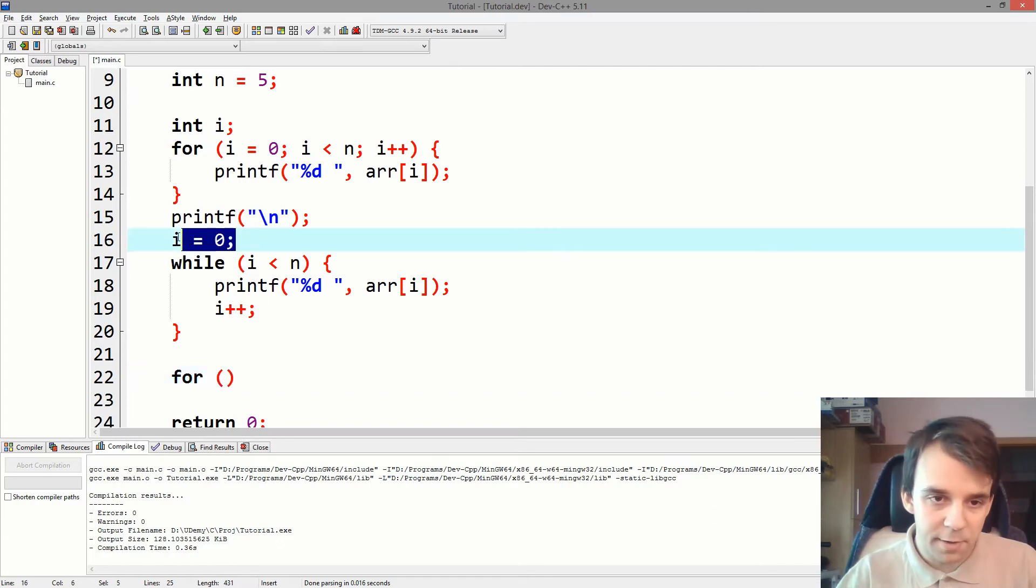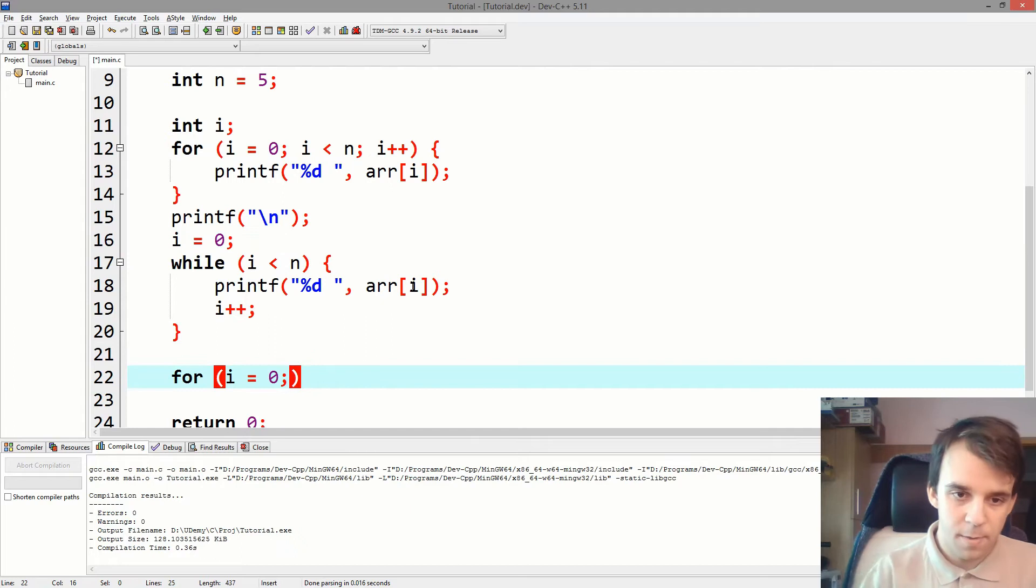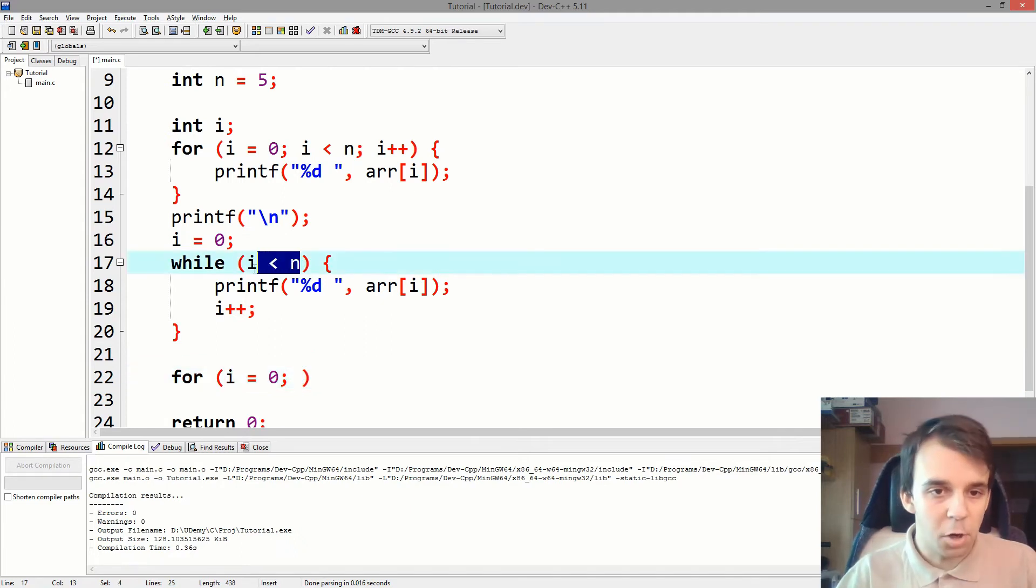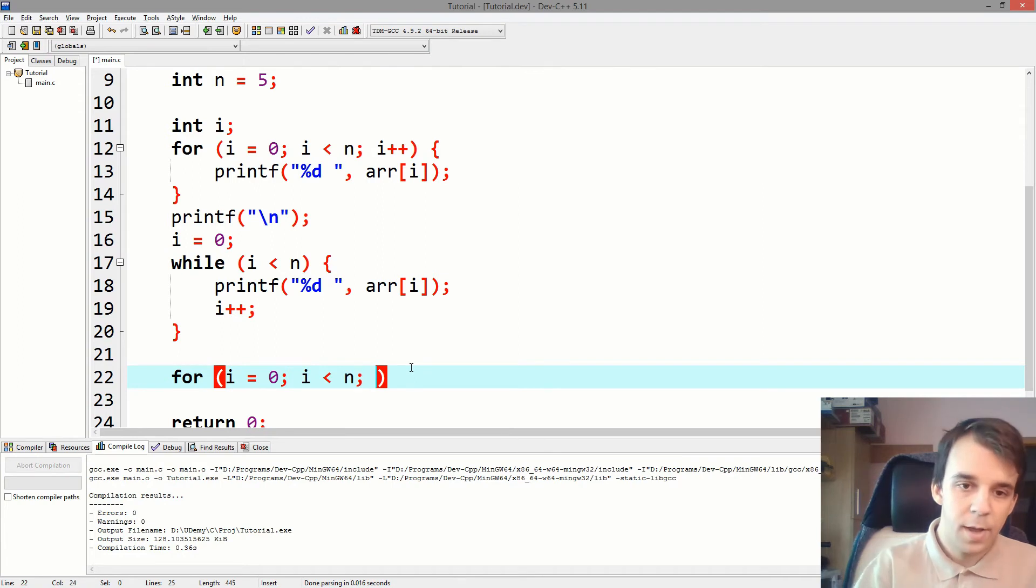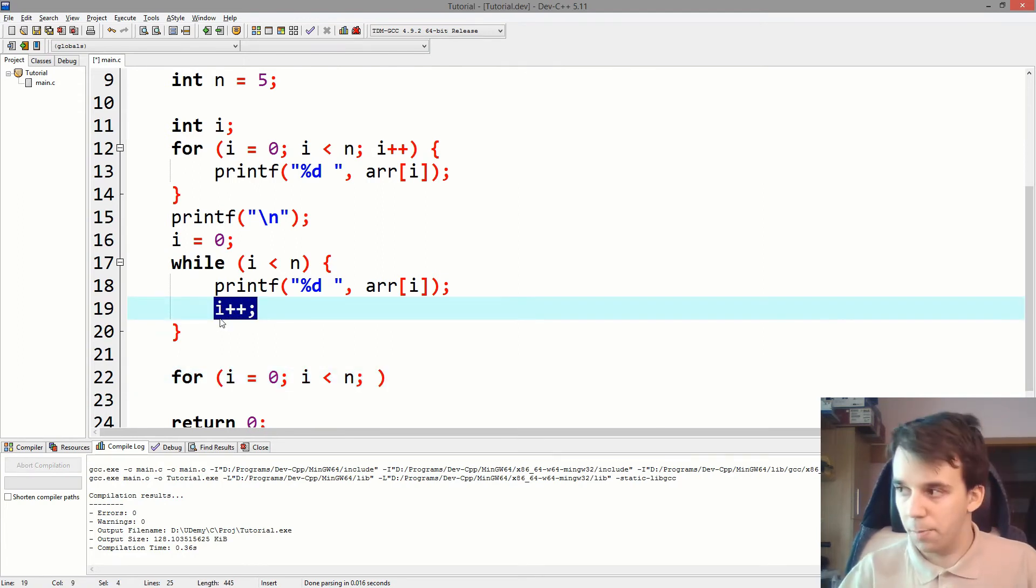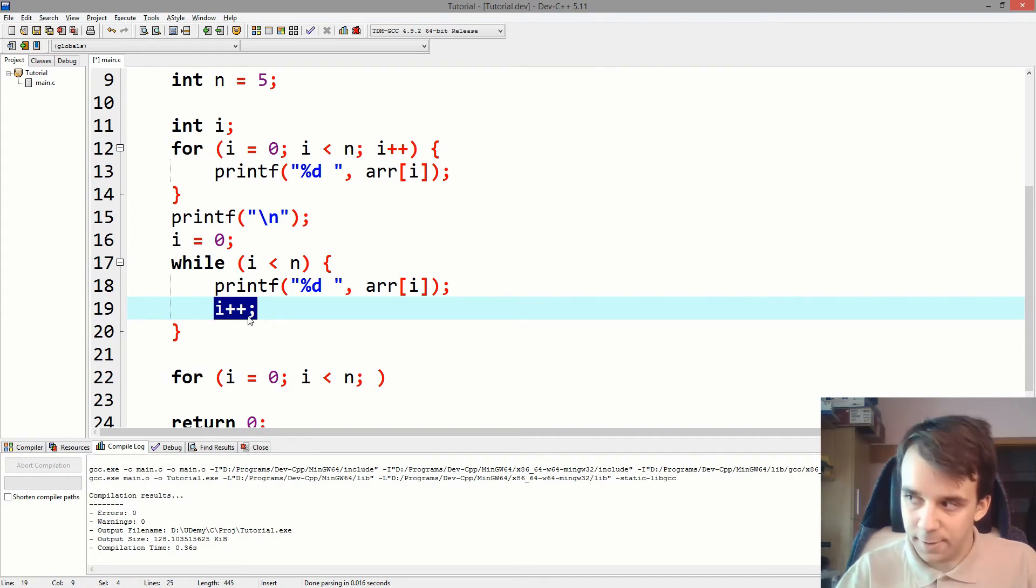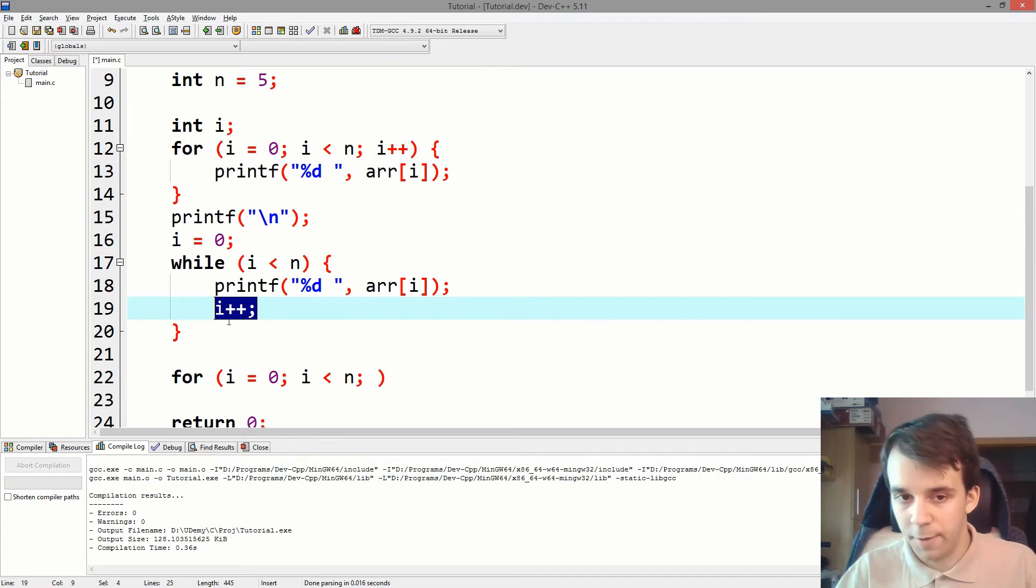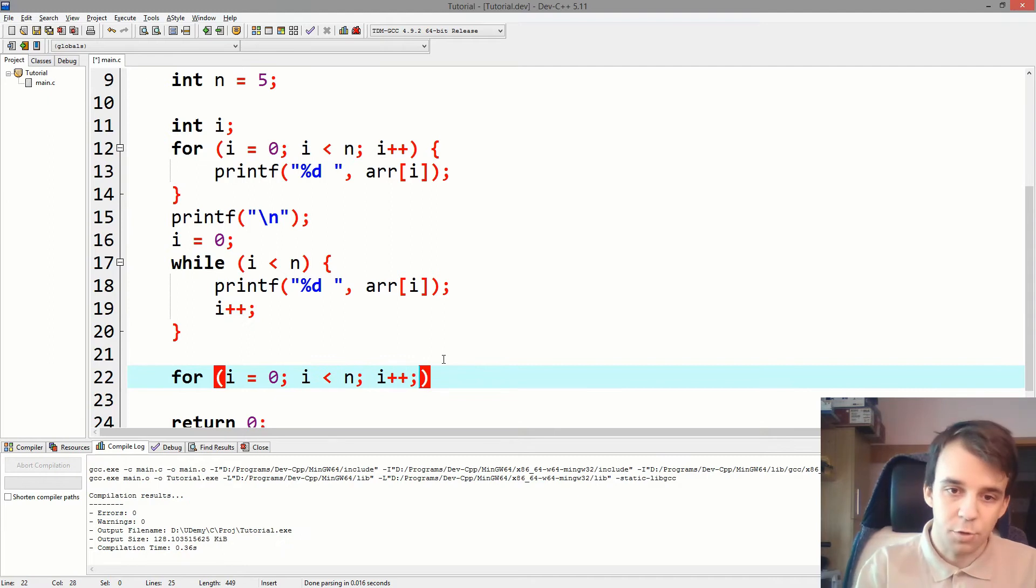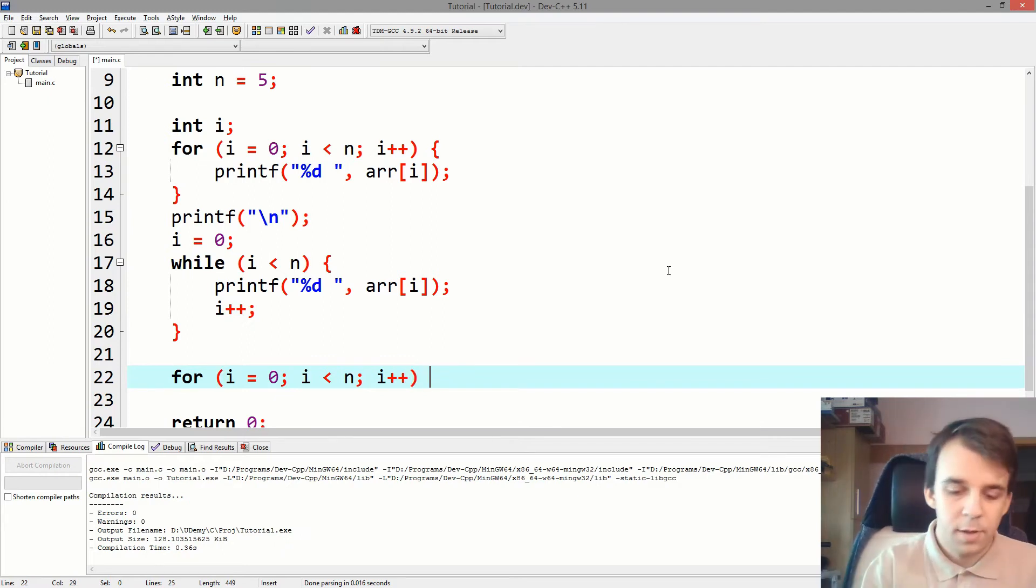So, start with the for loop, we copy and paste the initialization of i. Then we copy and paste the condition, it's exactly the same condition, and then we copy and paste whatever is at the end of the while loop, so i++. It doesn't have to be at the end but most conversions will have something like this here. So, just copy and paste that.